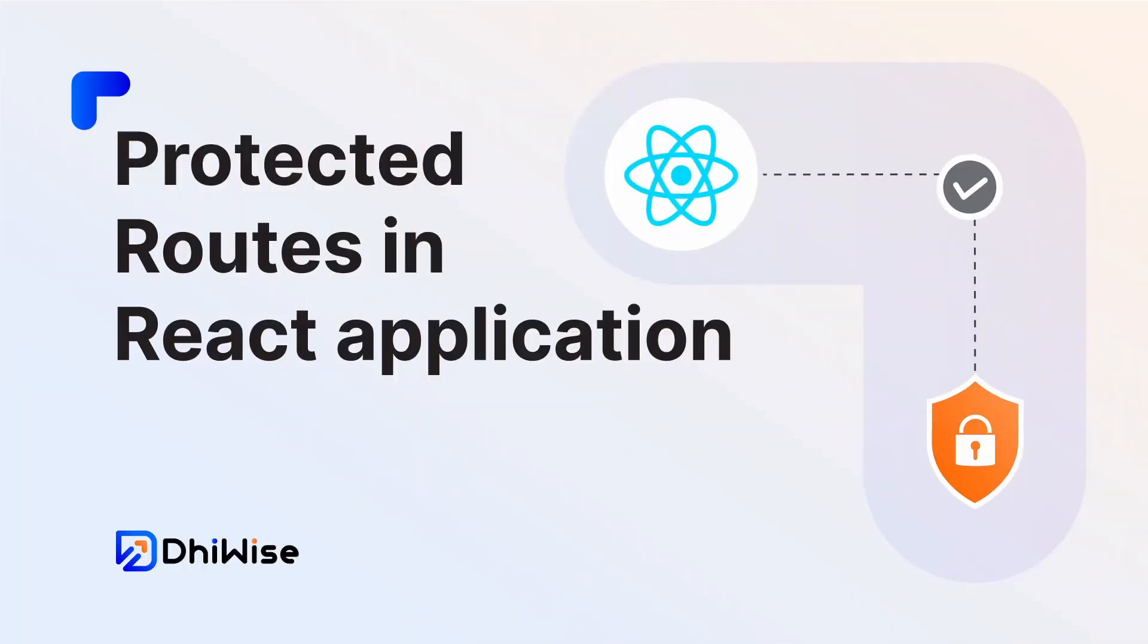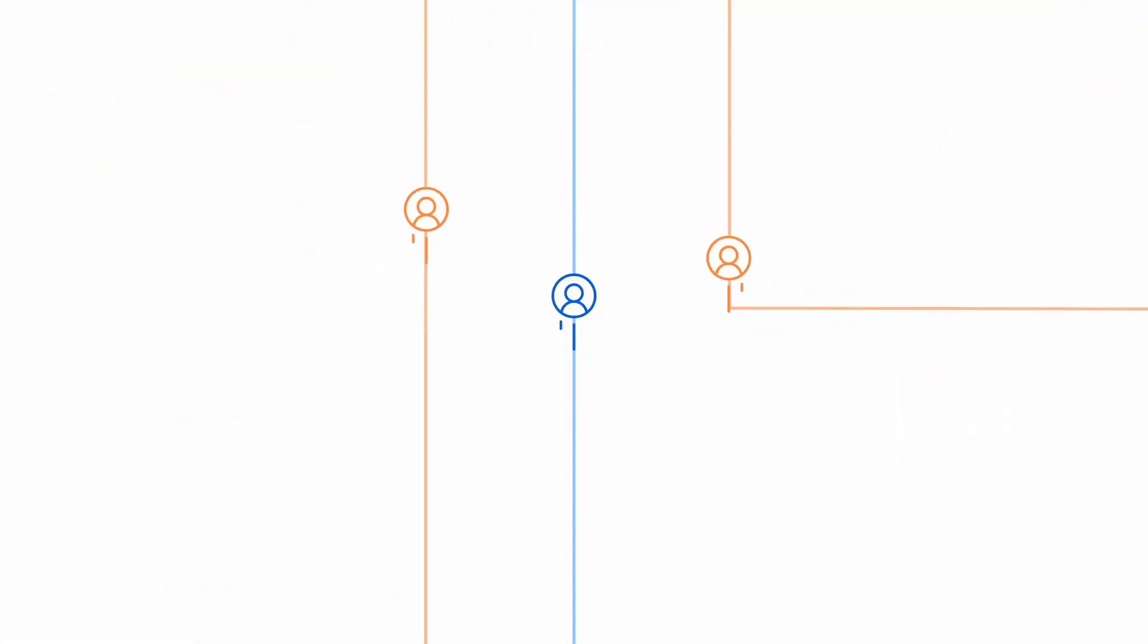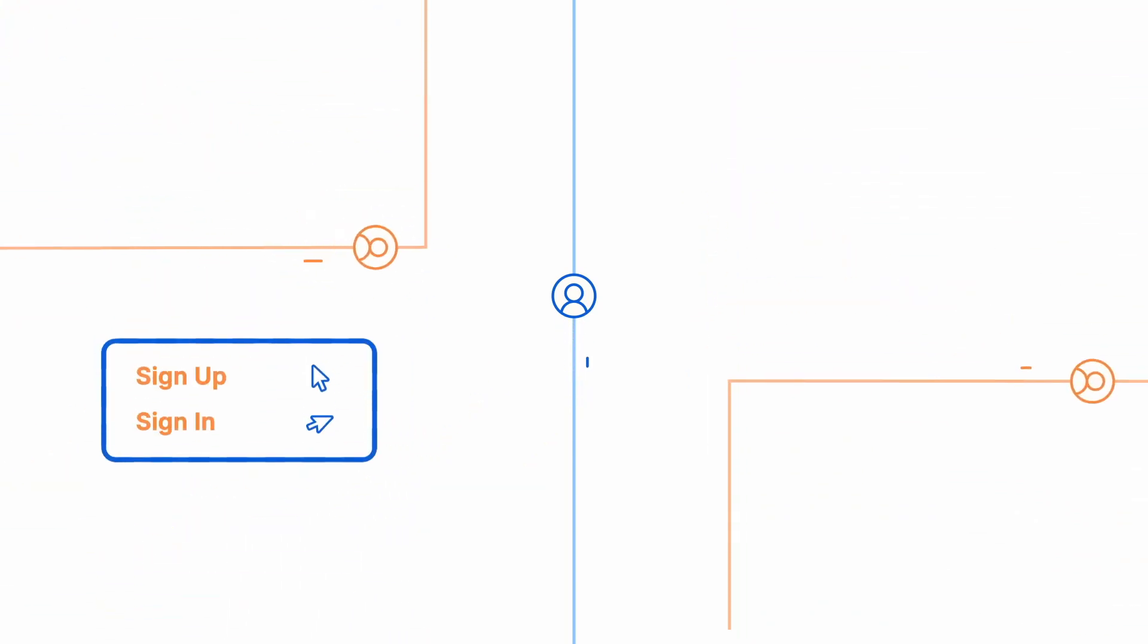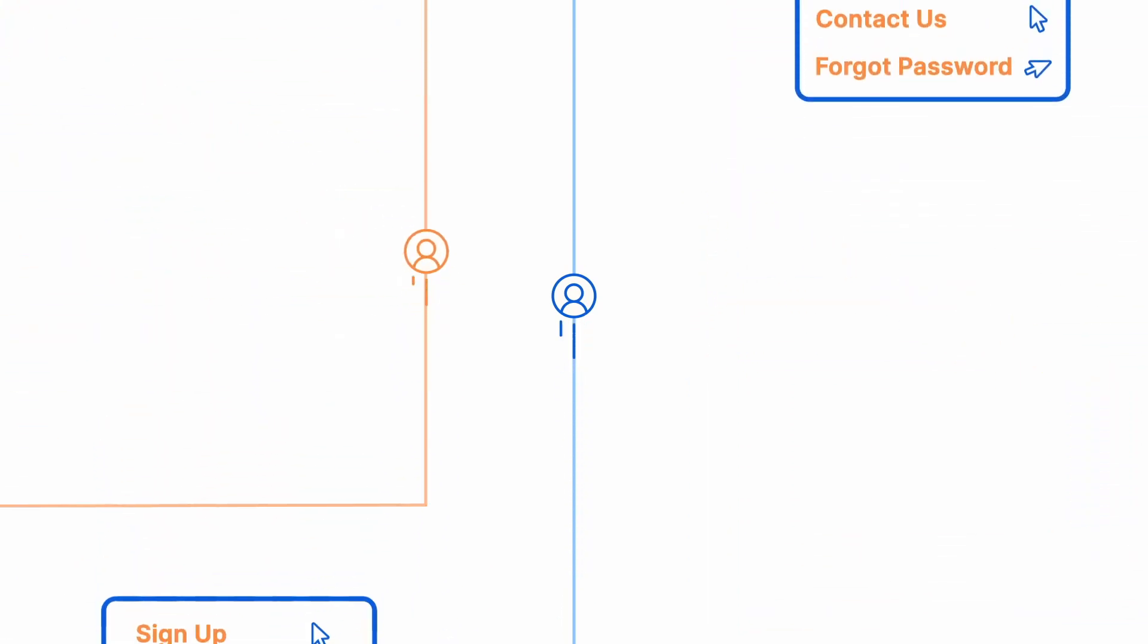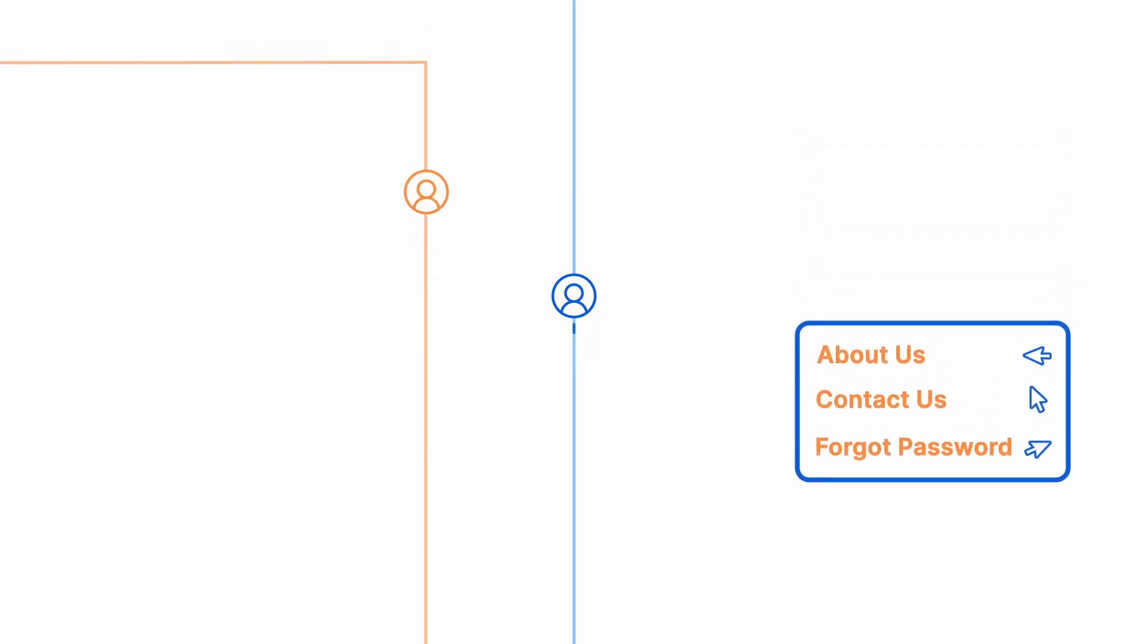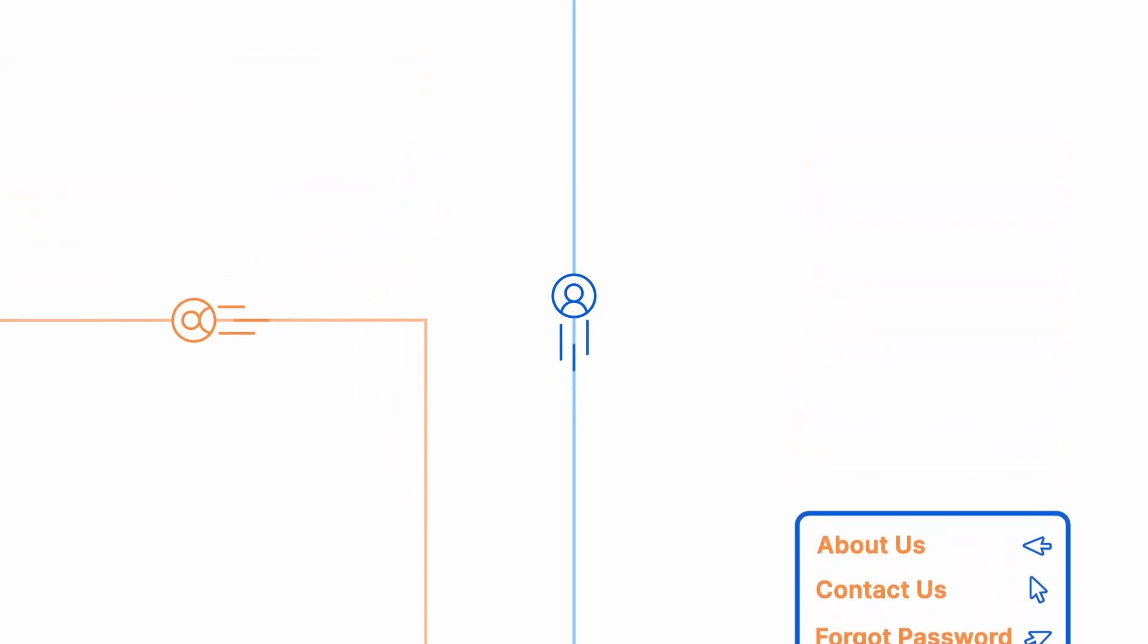Every website has two types of routes. One is open routes. These open routes are easily accessible to all website visitors, such as the sign up page, sign in page, forgot password page, contact us, about us page, and more.